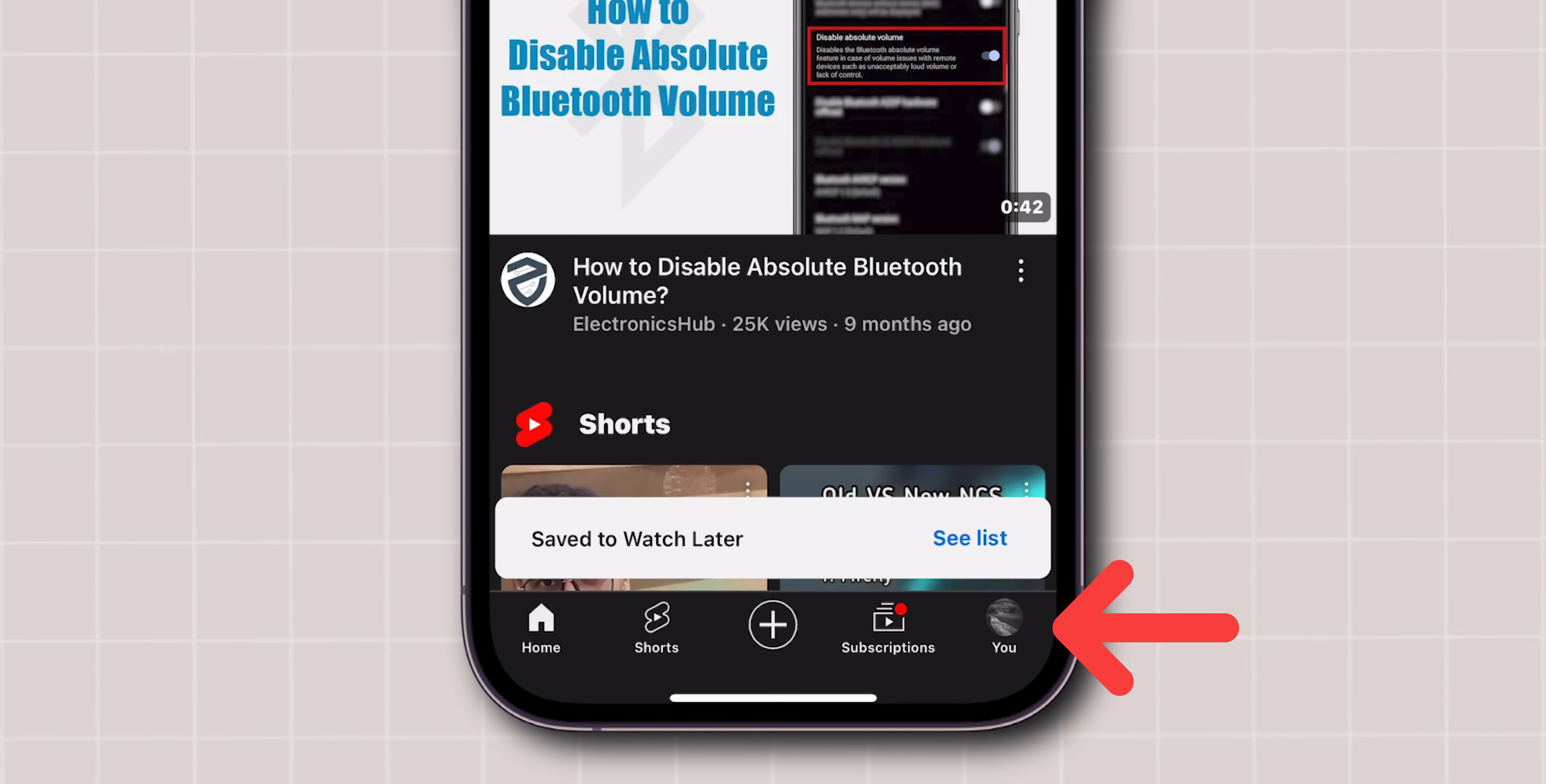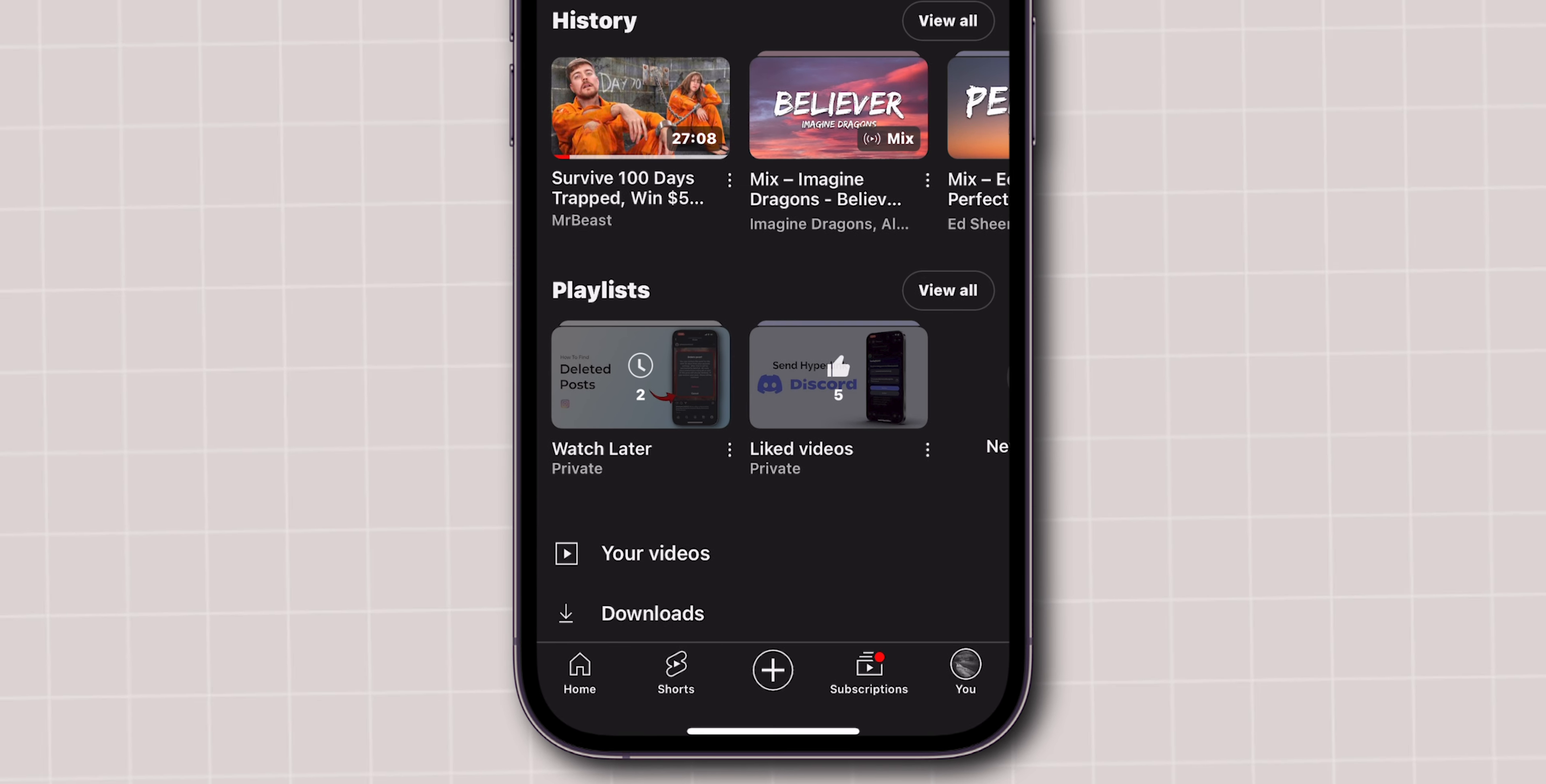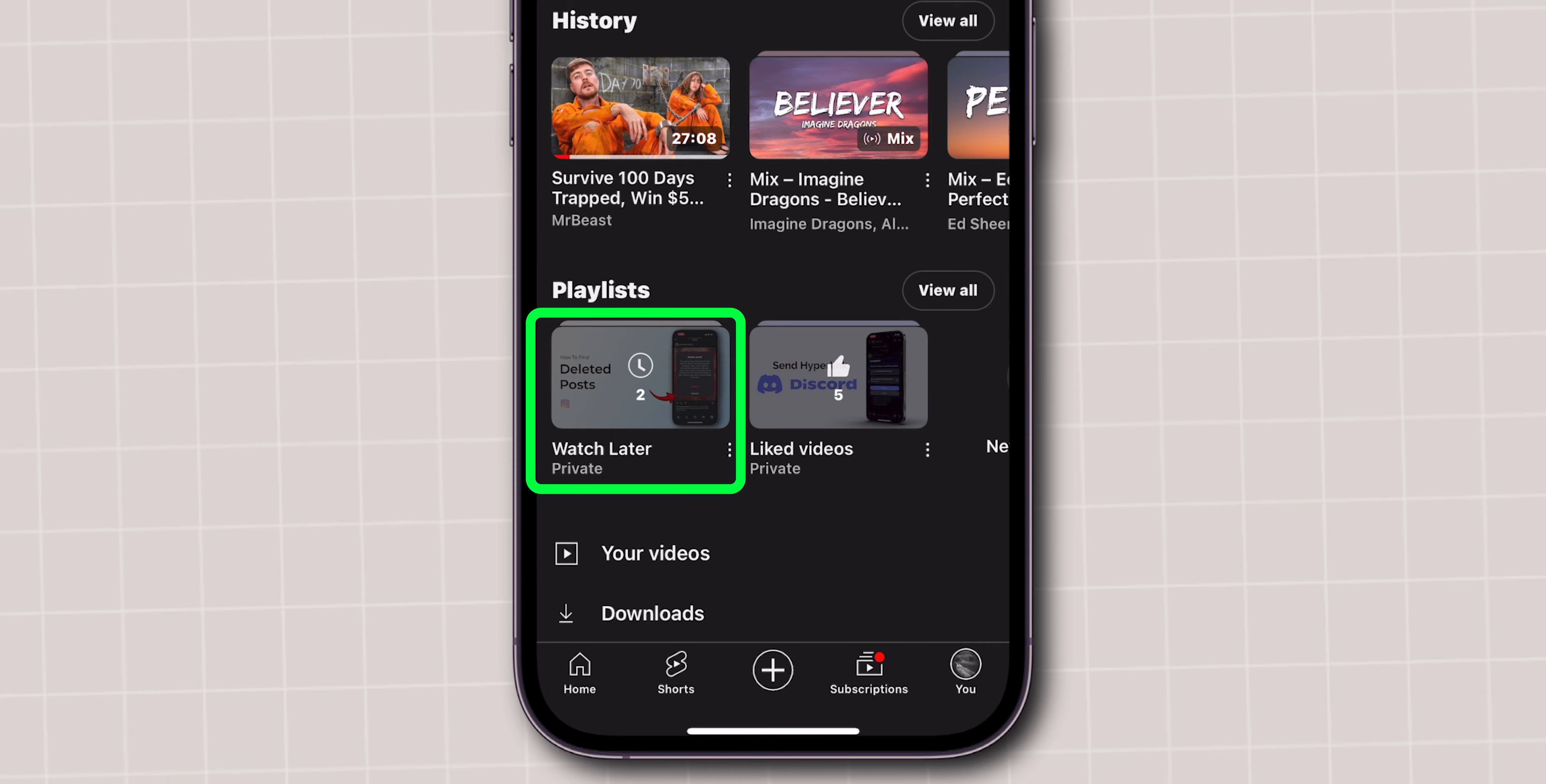At the bottom right corner of the screen, click on the profile picture. Under the Playlists section, click on Watch Later.